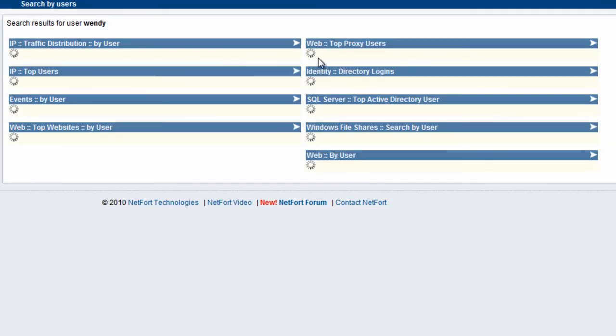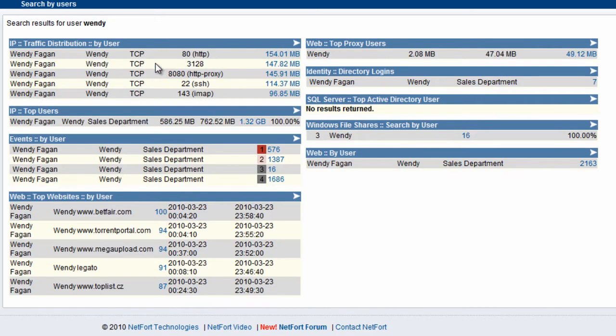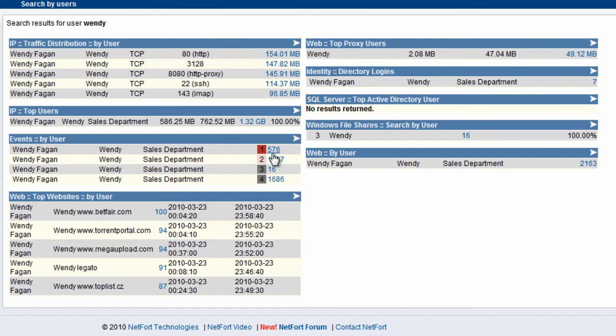We get back a number of elements focusing on Wendy's activity. She's generated 1.32 GB of data on the network, broken down into Web, Proxy, SSH, and IMAP. She's generating some events on the network.